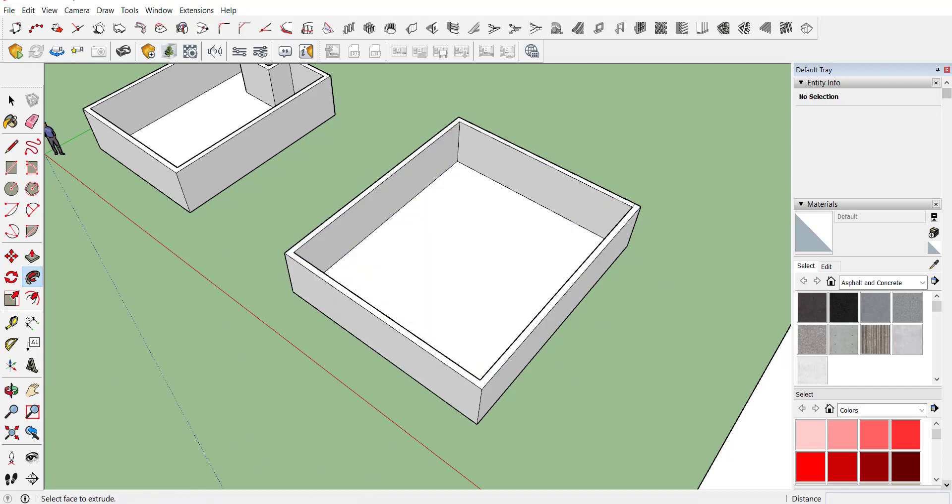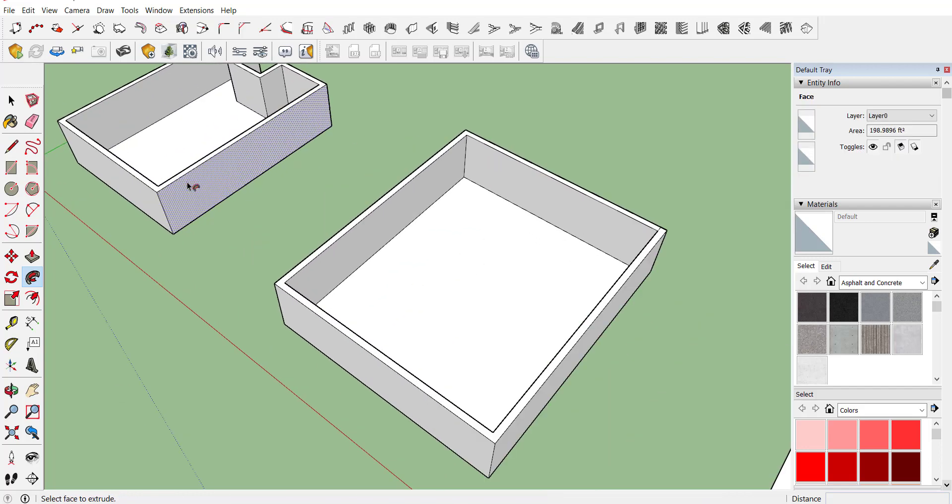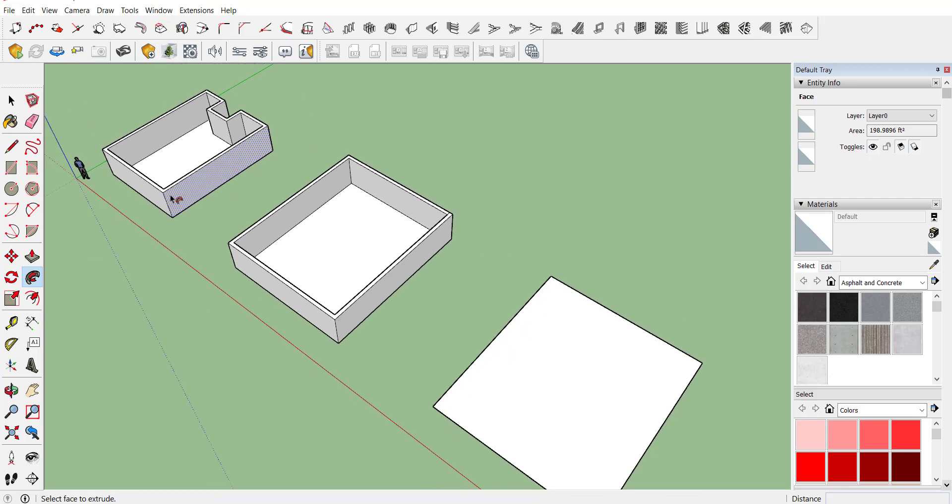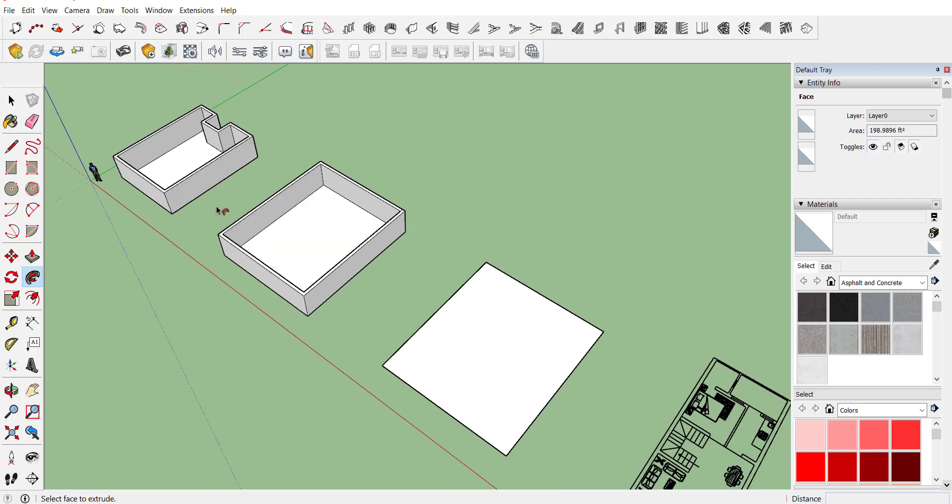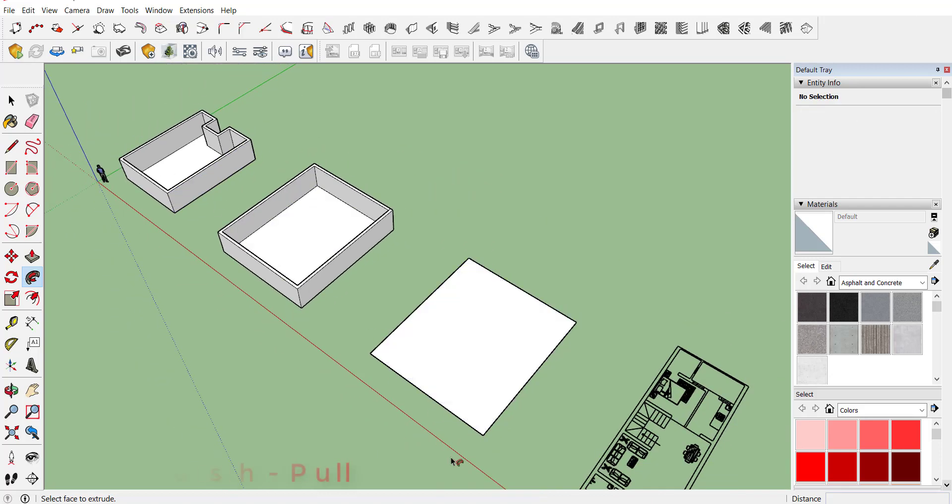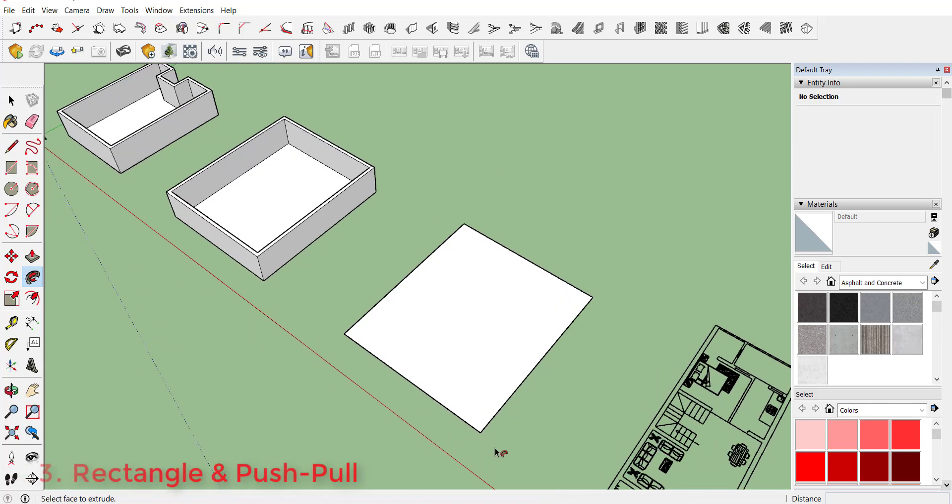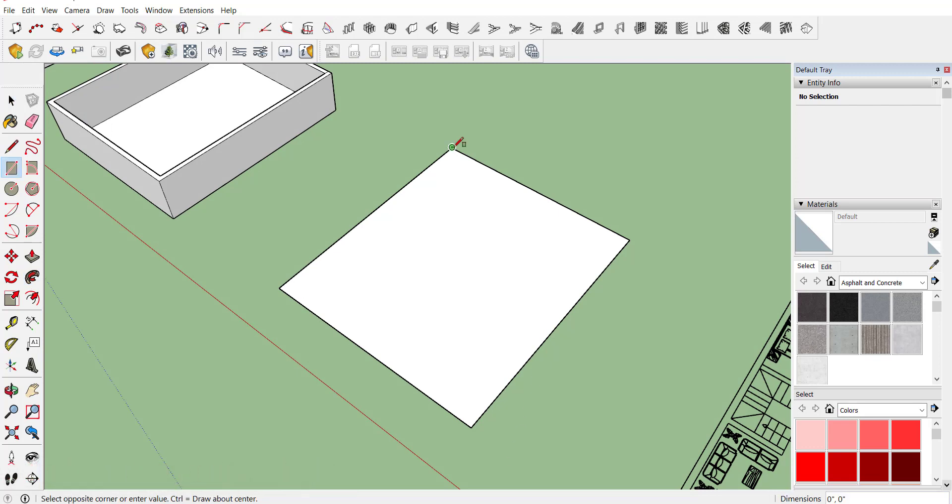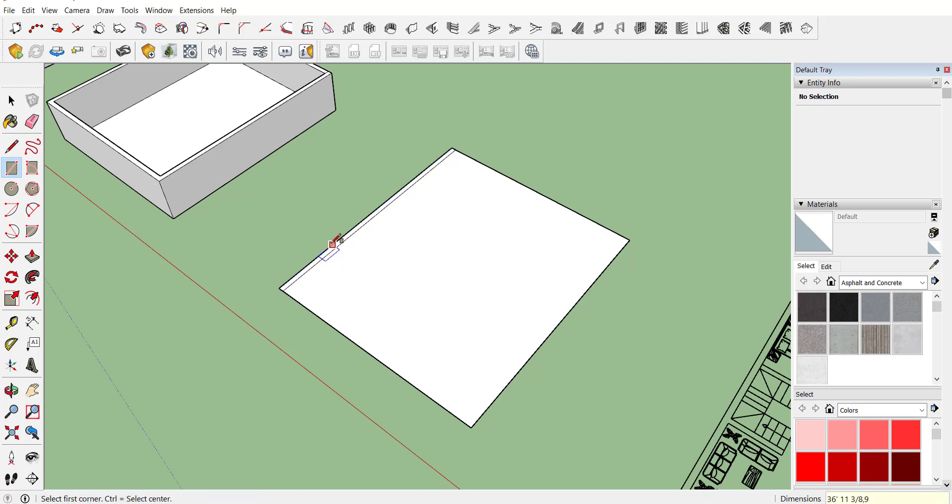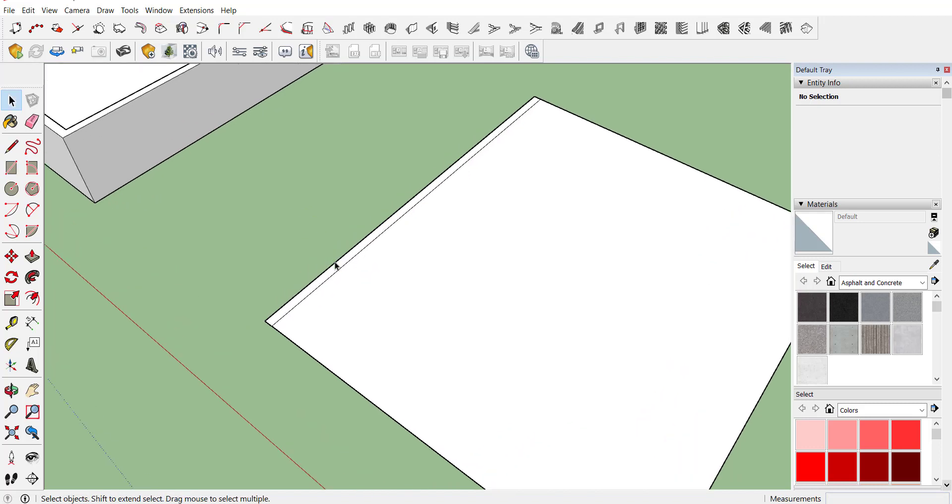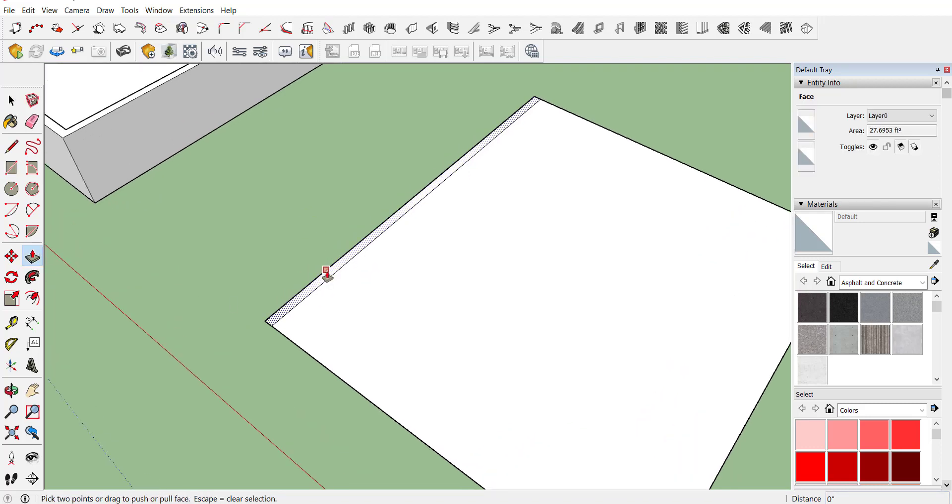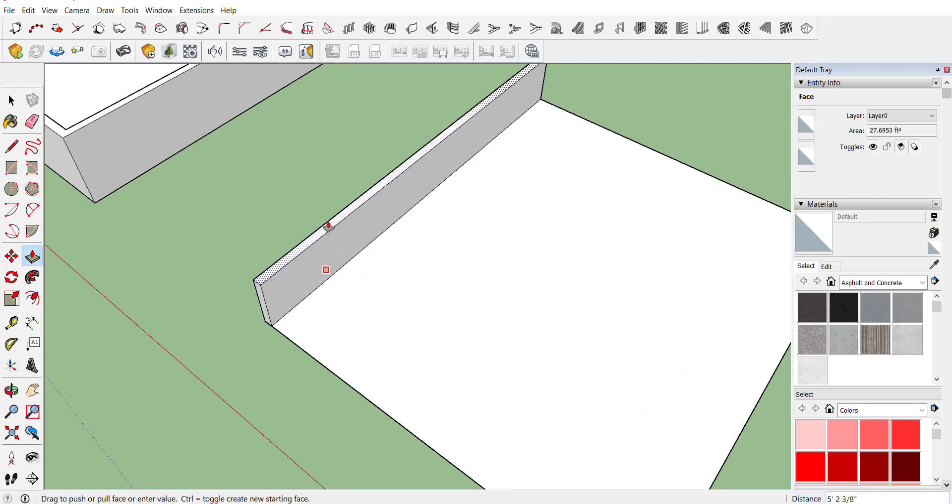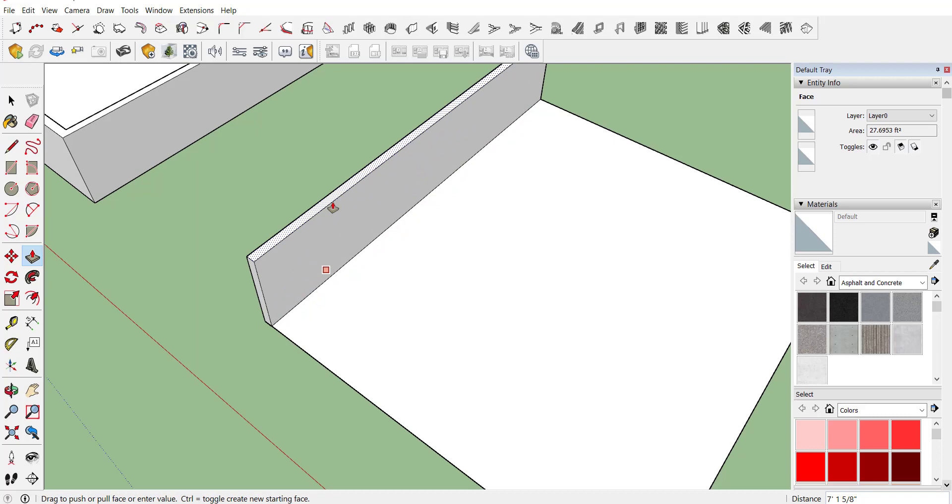That was the second method. Now we move to the third method, use of rectangle and push pull command. For example, if I require a wall thickness of 9 inch, just create a 9 inch rectangle. Now select that rectangle and activate push pull command and provide necessary height, for example 7 feet, and here you can see your wall is created.